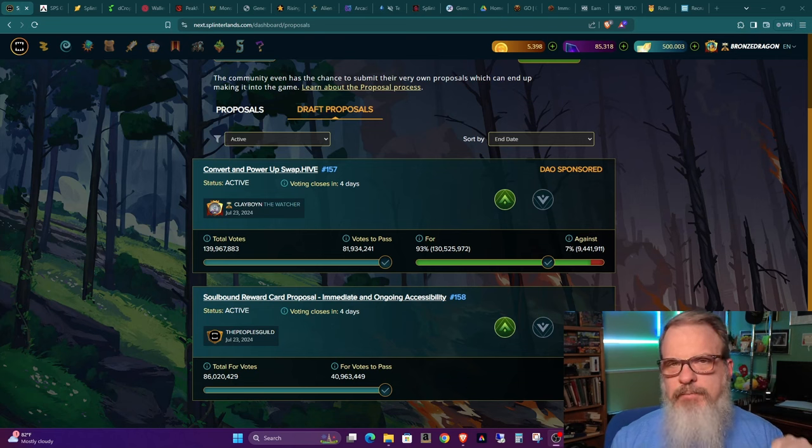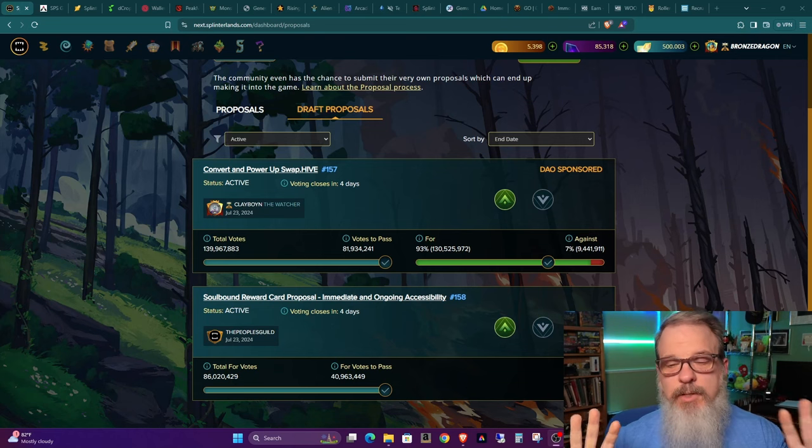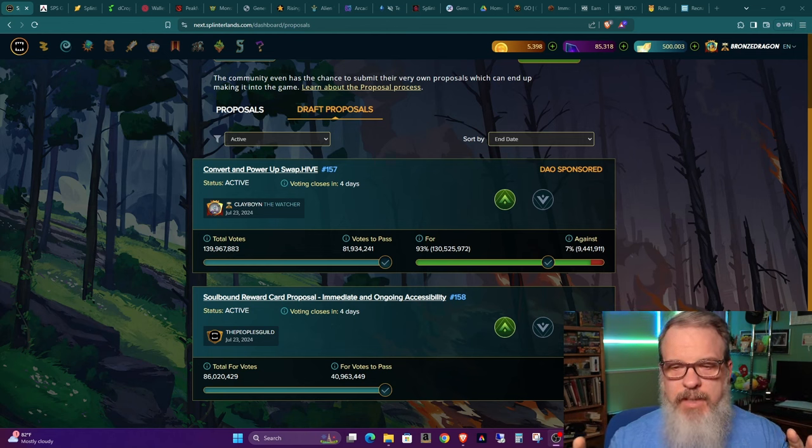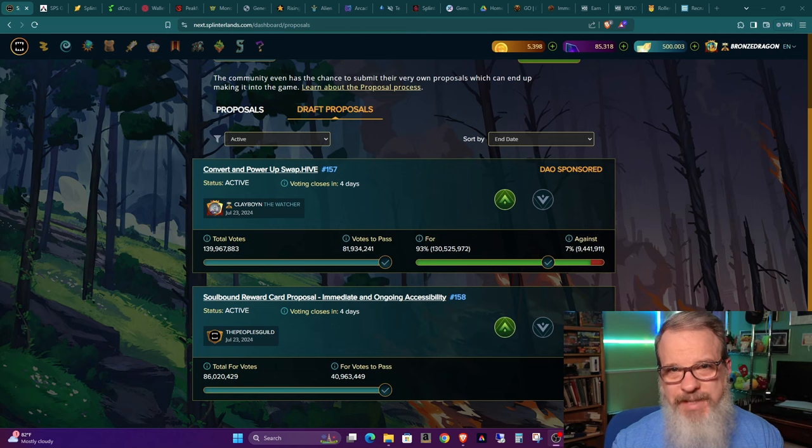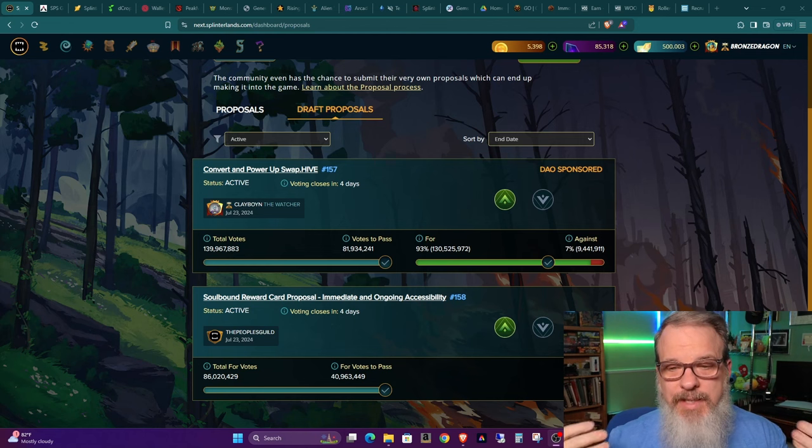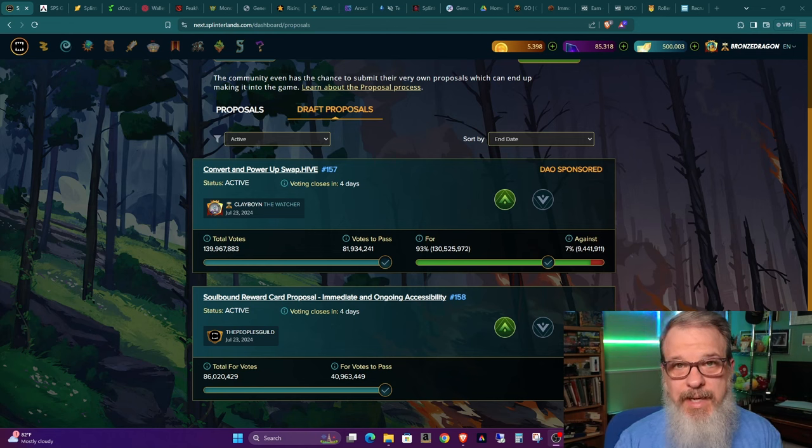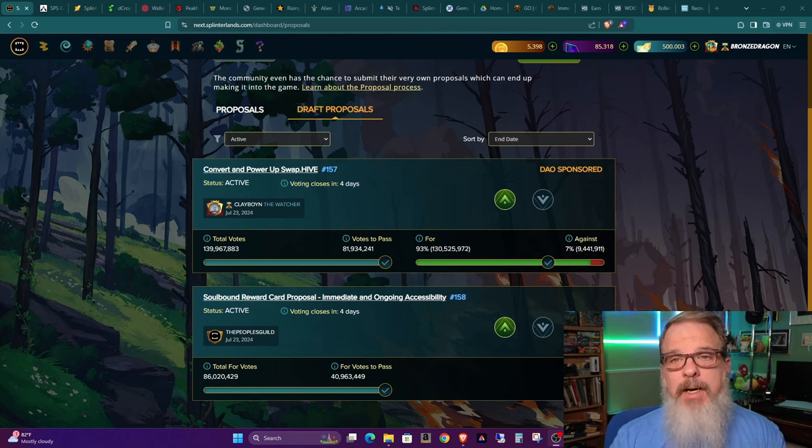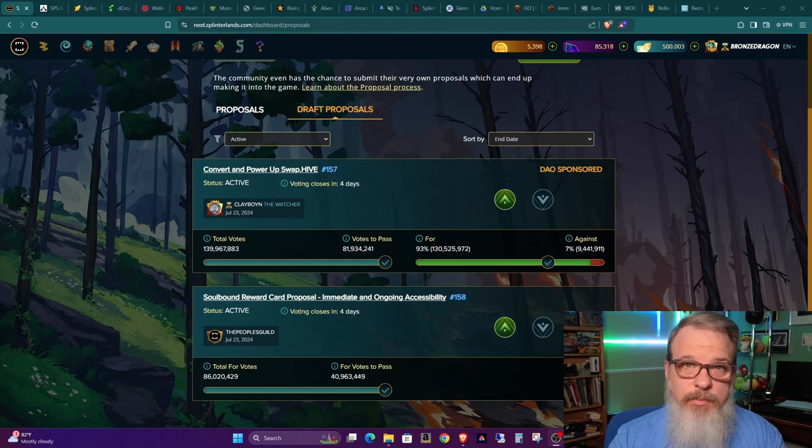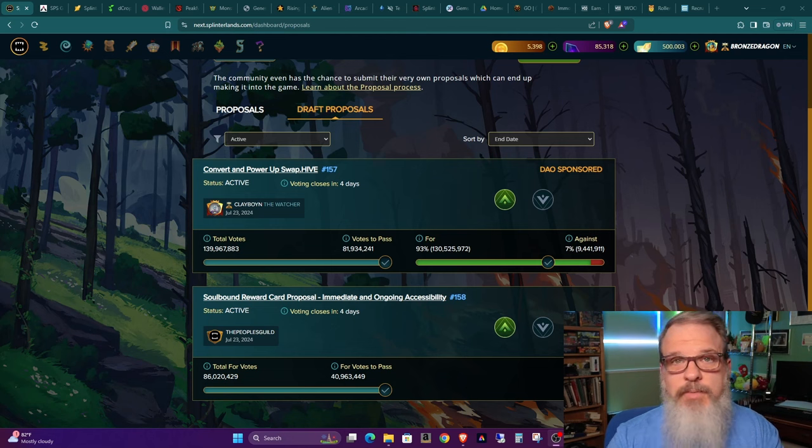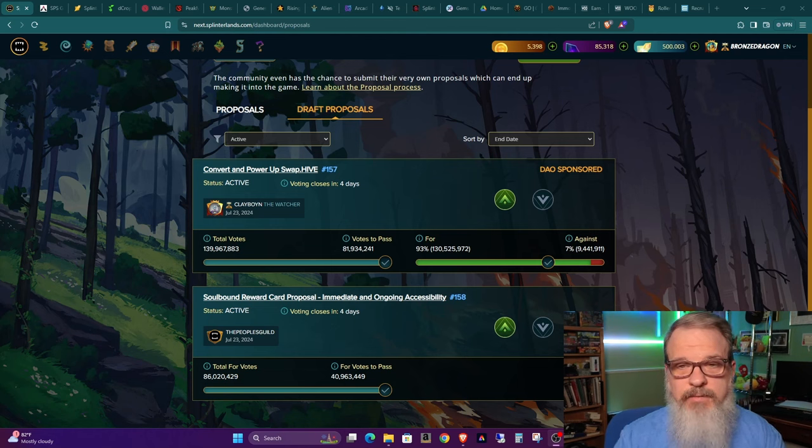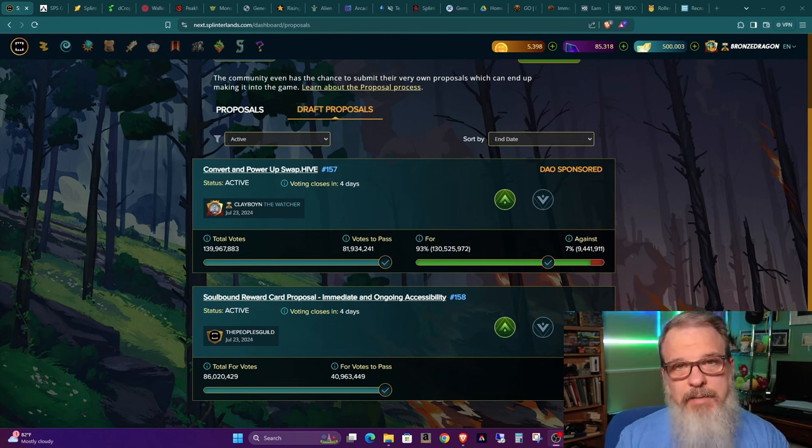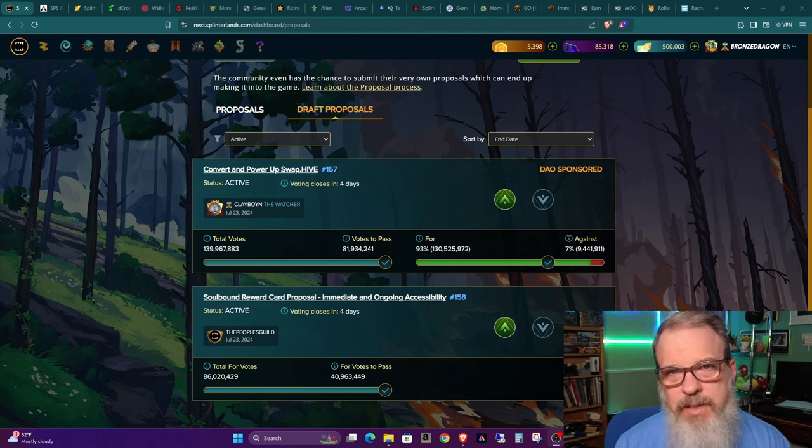On this second one, for those new, we have cards that are called soulbound. If you've ever played an MMO or something like that, you know what the term soulbound means. You can't buy, sell it or trade it. You get it and it's yours. In Splinterlands, soulbound cards are earned through playing the game basically in various forms. Versus on the other side, you have cards that you buy in packs. Those you bought, you can trade them, you can buy them, you can sell them, you can give them away. The soulbound ones you cannot, and they're basically a reward for playing the game, for your time and attention.